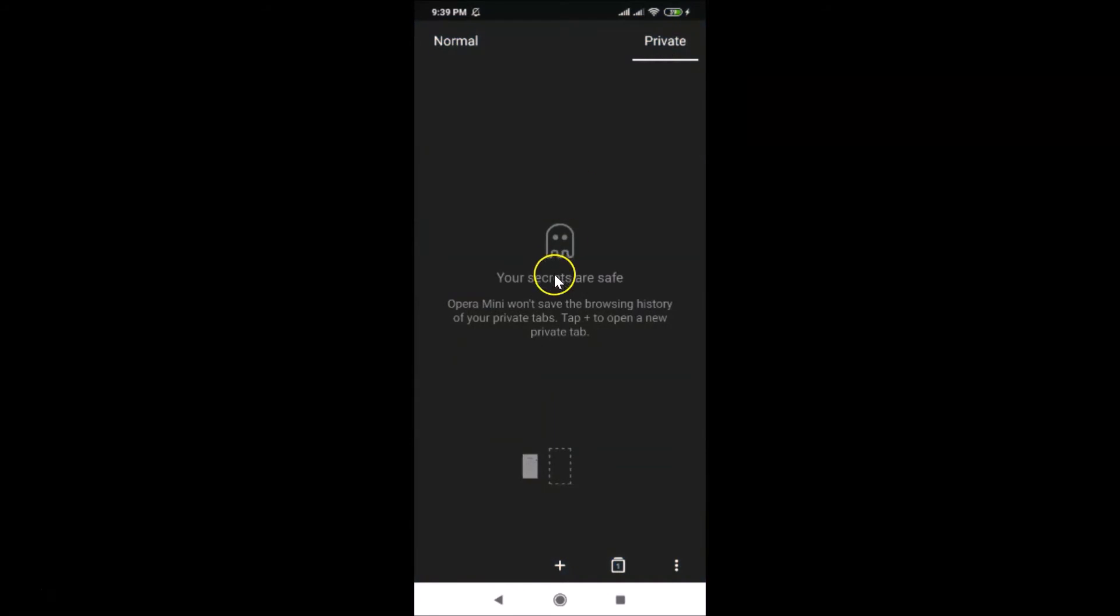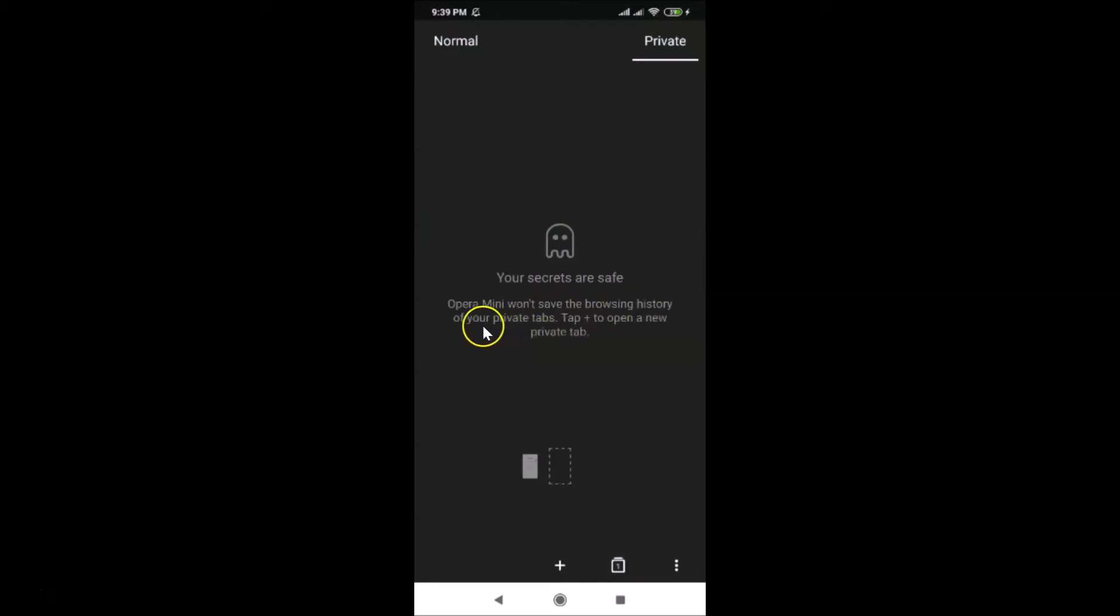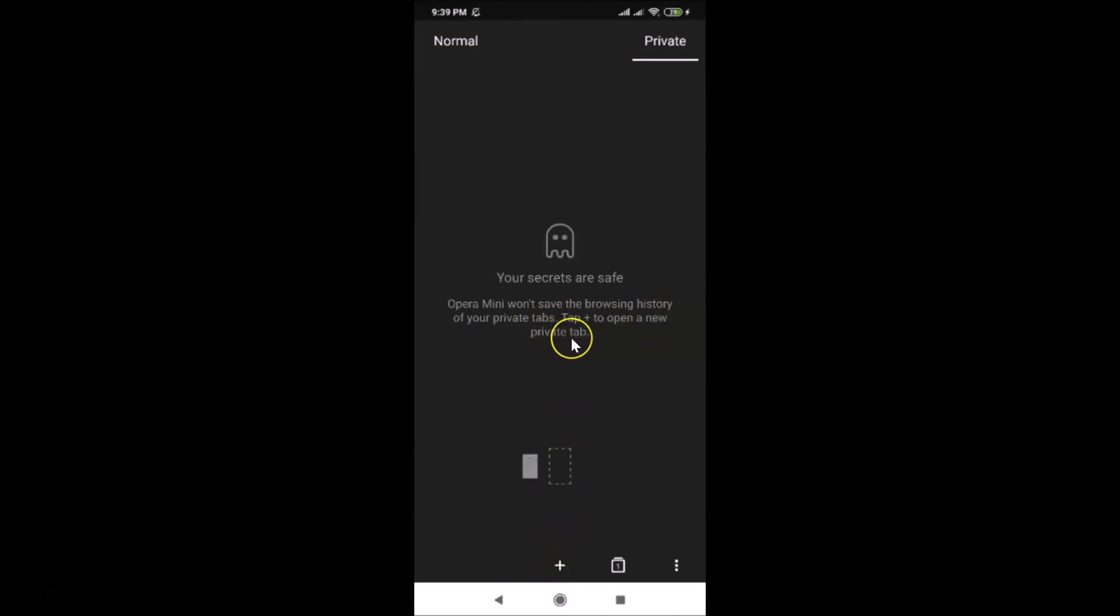Here we have this message: your secrets are safe. Opera Mini won't save the browsing history of your private tabs. Tap plus to open a new private tab. You can see here we have the plus button, but I want to tell you one thing: your browsing history can be seen by your internet service provider and also your employer or school, so make sure you remember this.